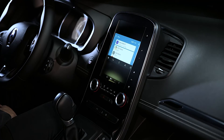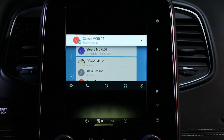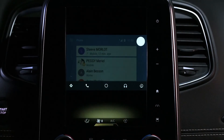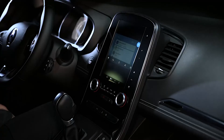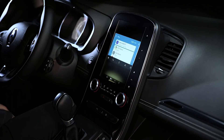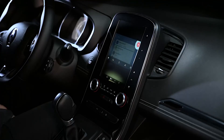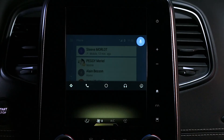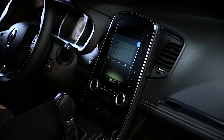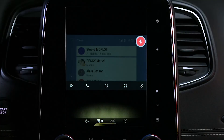When a message is received, a notification appears. Tap the notification to read it and listen to the message. You can then reply by pressing the reply option, dictate your response — for example, 'I'll be as quick as I can' — and the system reads it back to Steve Morlo before asking you to confirm. Say 'Send' and the message is sent.